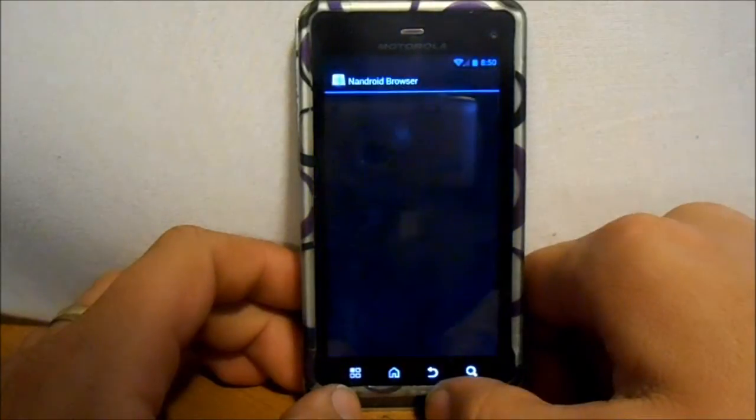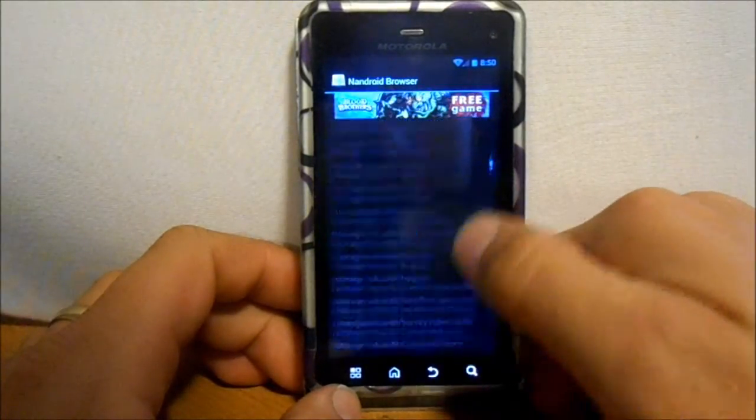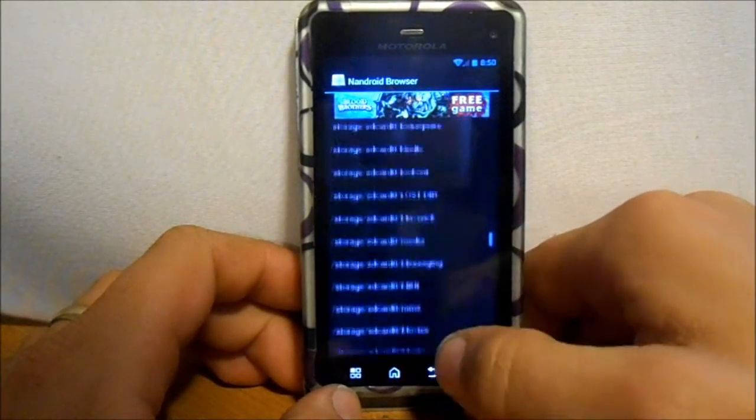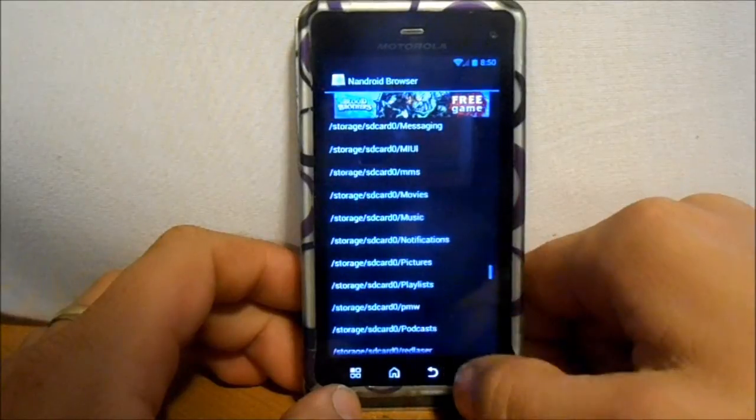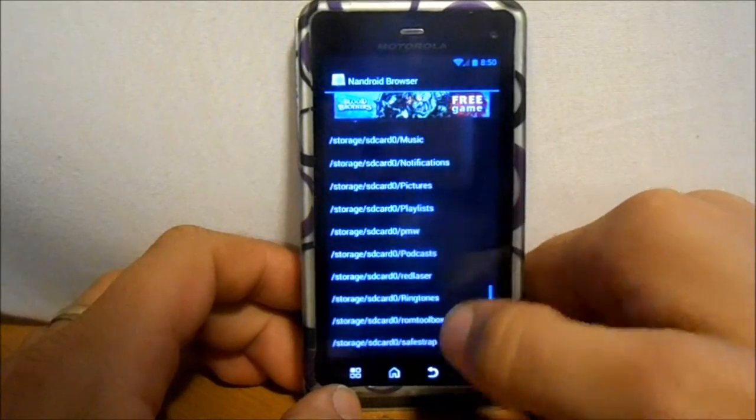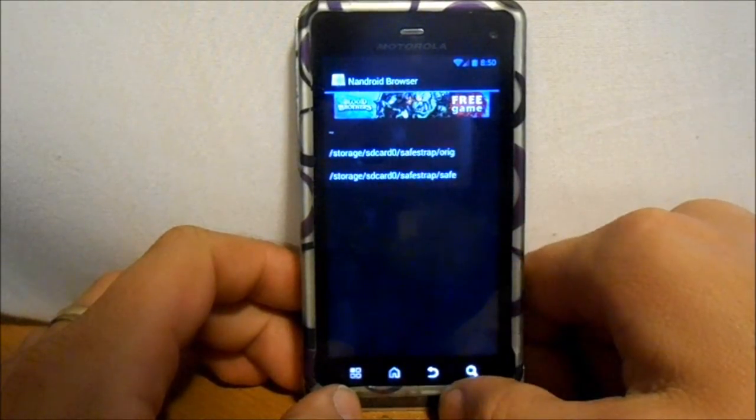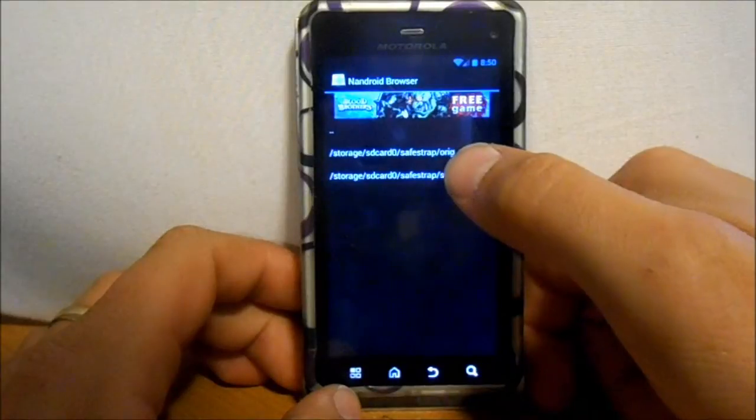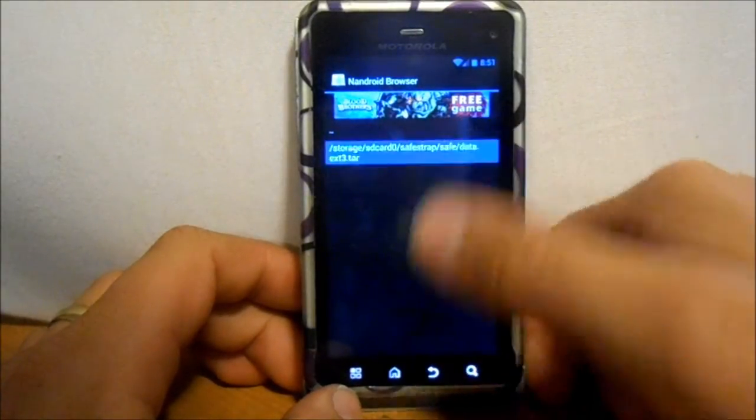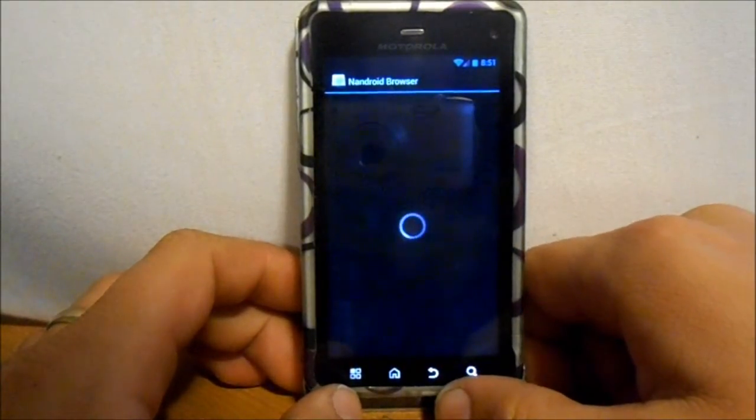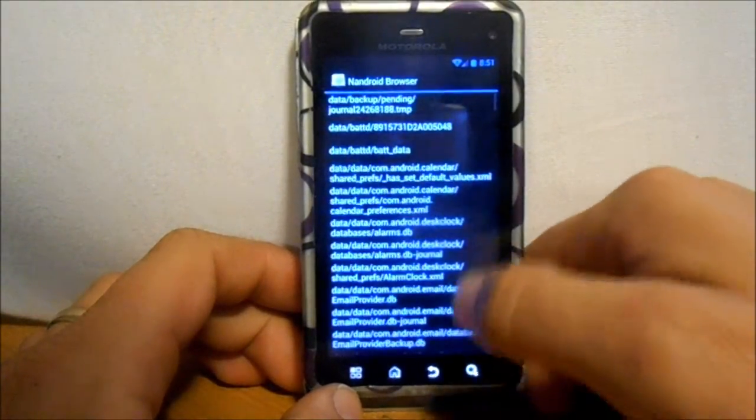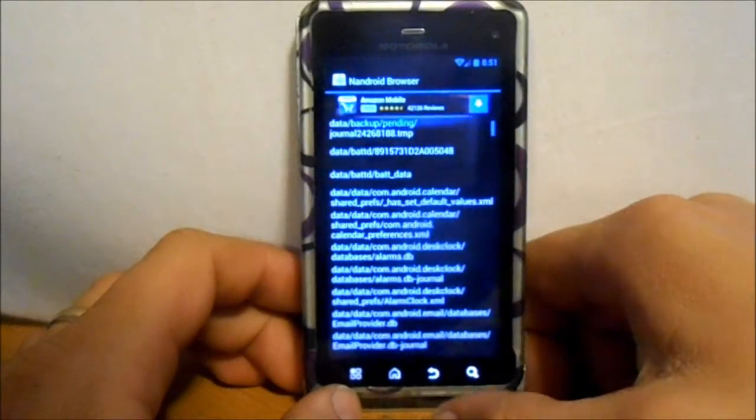But yeah, that's pretty much it guys. Just go in there, like I said, find where you have your nandroid stored. It's either going to be in Safestrap or Clockwork Mod Recovery, and pick whichever backup that you think it's in and search through it and see what APKs you can find in there.